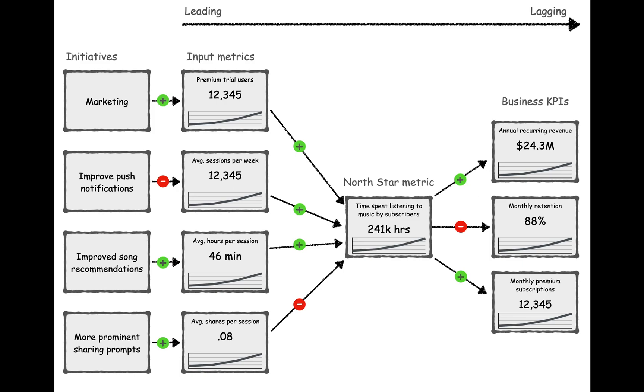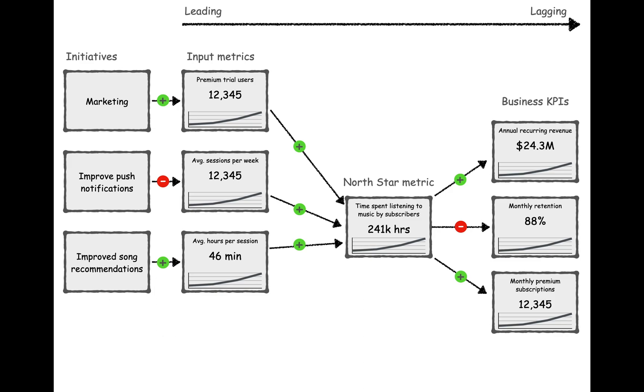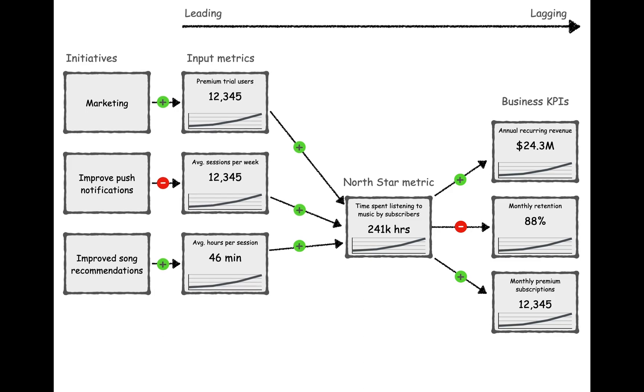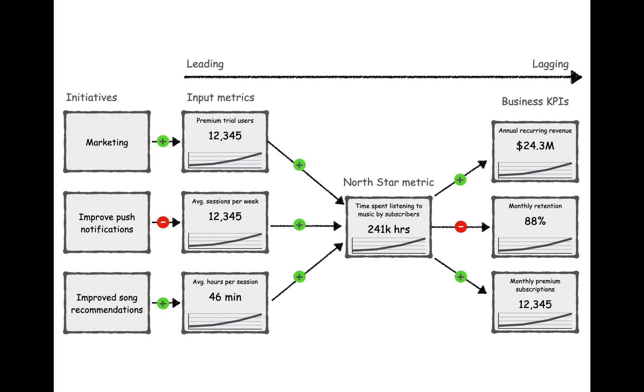Having our dashboard laid out like a graph allows us to examine the relationship between metrics and the efficacy of how our initiatives are moving metrics or not. For example, we might conclude that increasing shares per session does not influence our North Star metric. Based on this information, we can stop our effort to improve that metric. By eliminating a bad input metric, our company can be more focused on the initiatives that lead to business results.